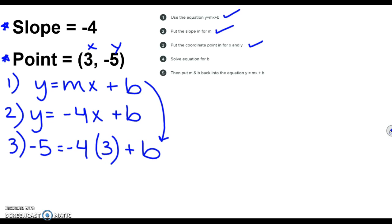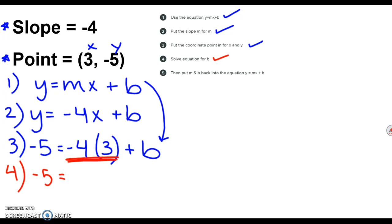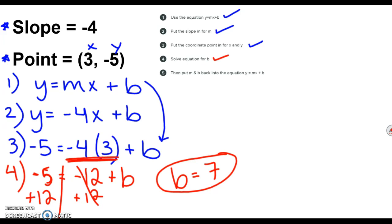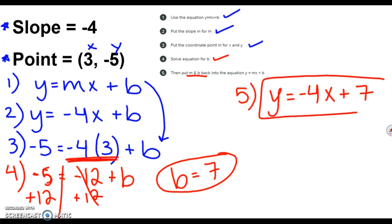Step four: solve for b — it's just a two-step equation, in most cases one step. I have negative 5 equals negative 4 times 3, which I can rewrite as negative 12 plus b. To move the 12 over, I add 12 to both sides. So b equals negative 5 plus 12, which gives me a positive 7 for my y-intercept. Step five: plug m and b back into the equation. The final answer is y equals negative 4x plus 7.